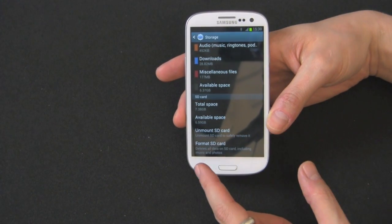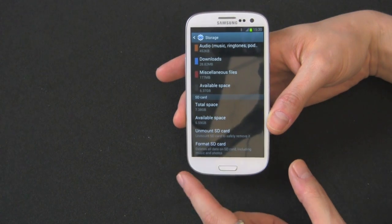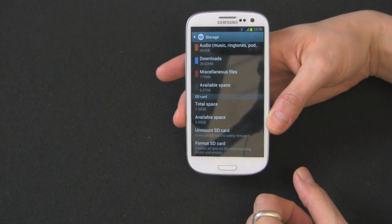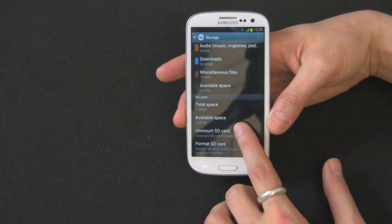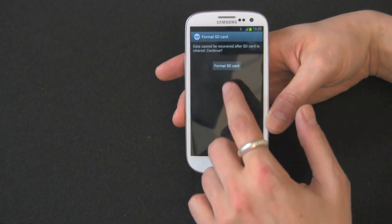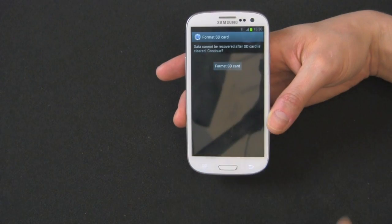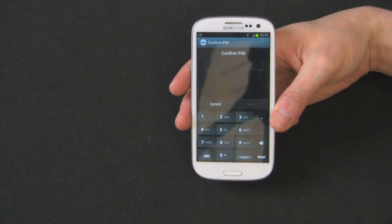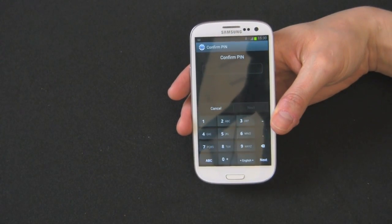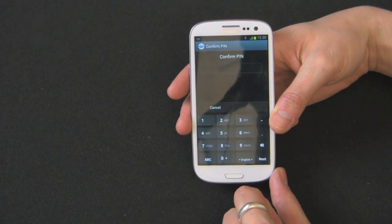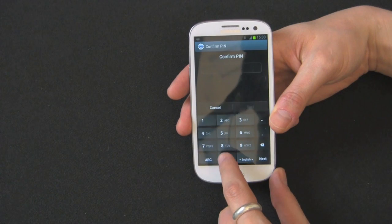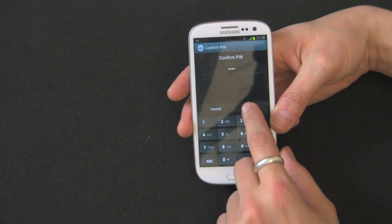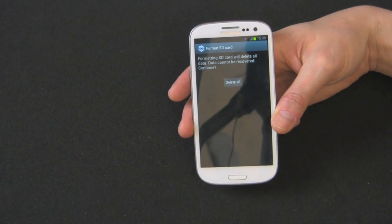You have an option to unmount or format. Unmount is technically the safe way to remove it, but you don't really need to do that. I have no data on mine, so I just pop it out all the time. If you want to format it, click Format. You'll see Format SD card up here. If you have some kind of security, it's going to ask you for that PIN. Check out my other videos where I show you how to set up a PIN or security lock on your phone. I have four zeros in there, but I don't recommend using that PIN—it's pretty common.